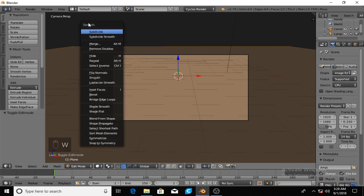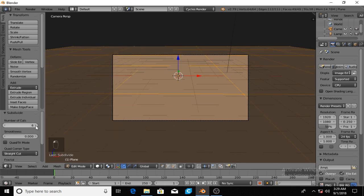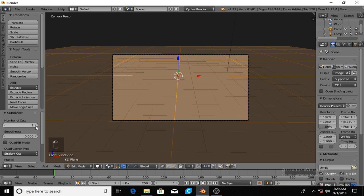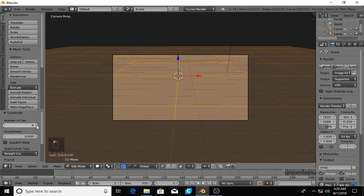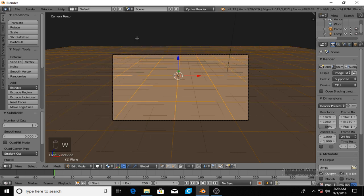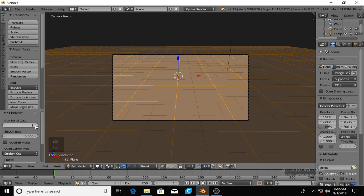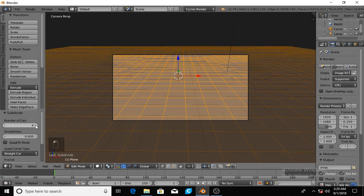Let me jump into the next step and that would be to go into edit mode. You can hit tab and now I'm going to hit W and the top selection will be subdivide. You got to do not subdivide smooth, just regular subdivide.